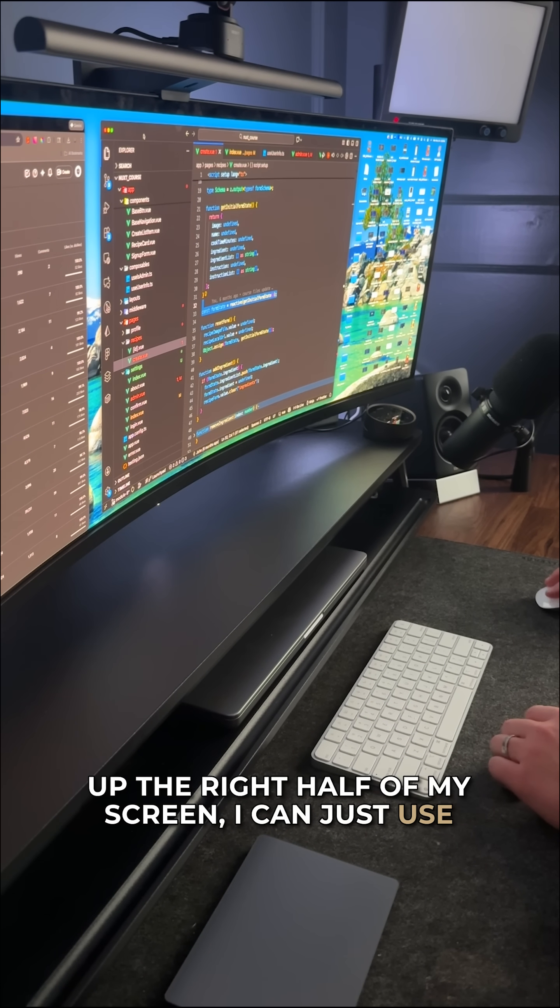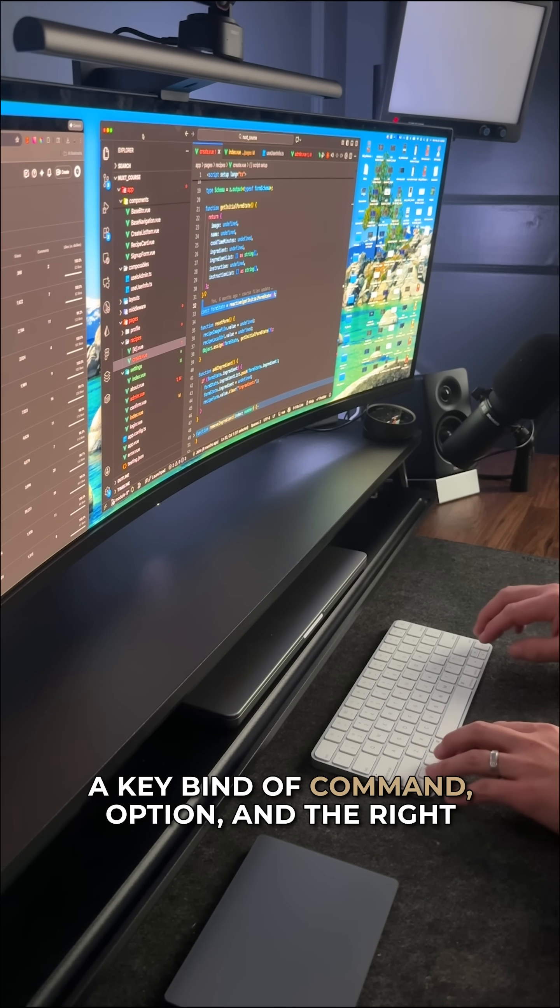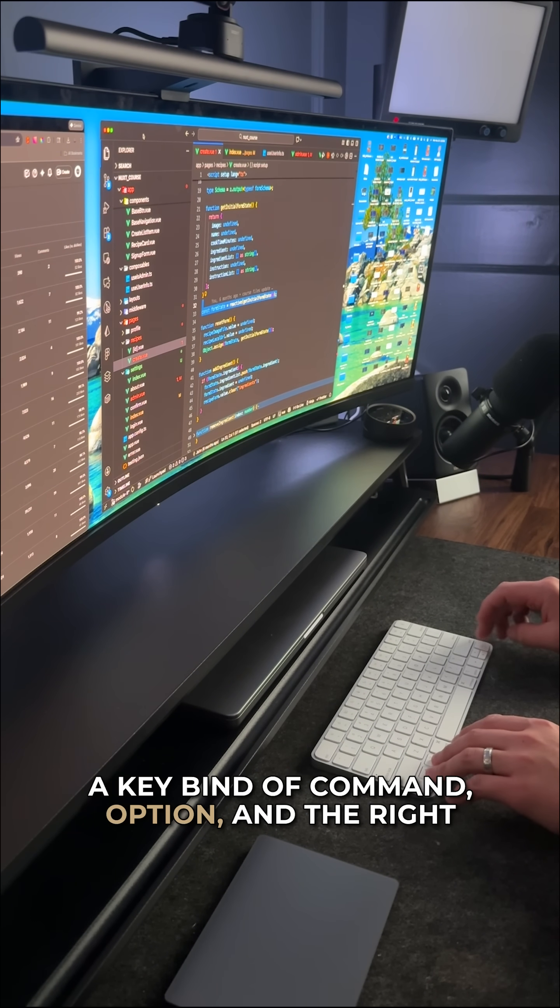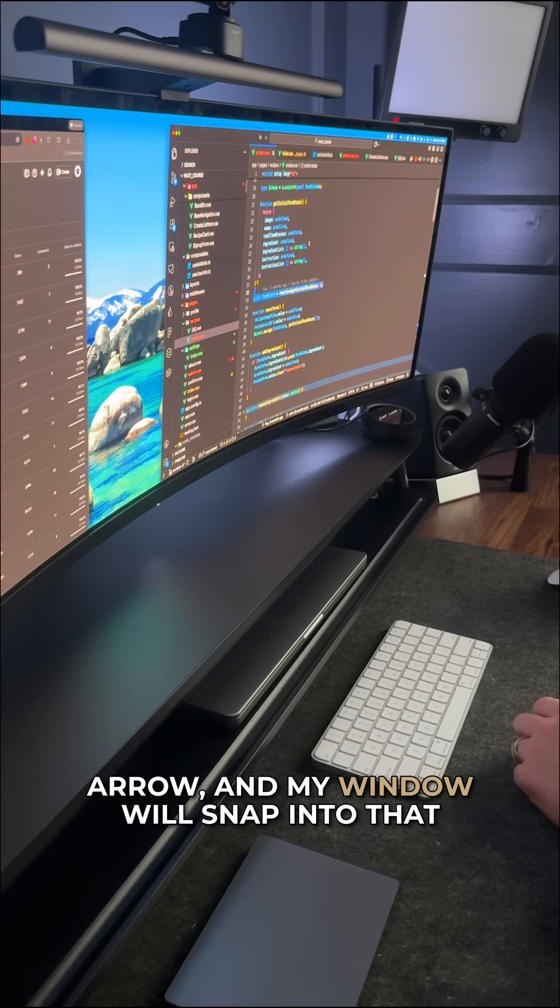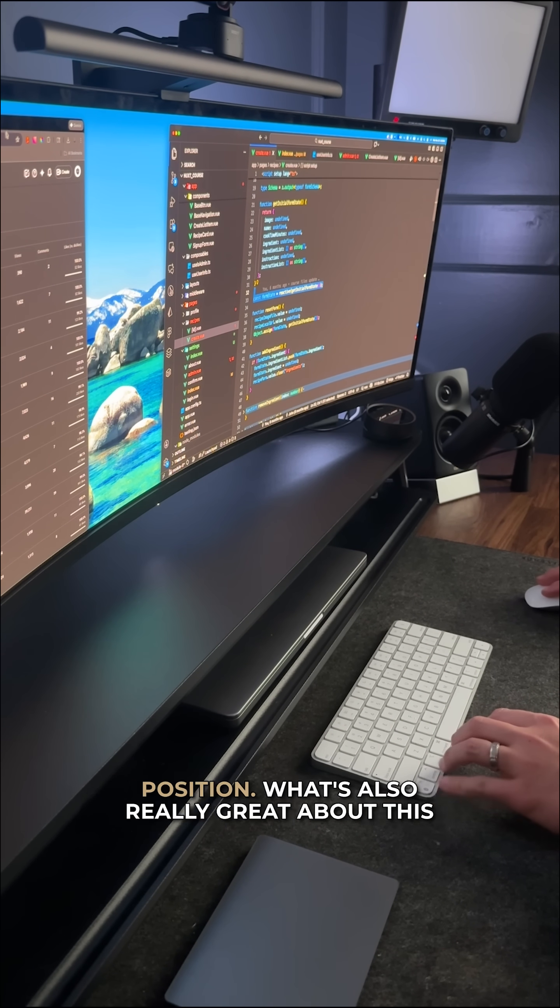I can just use a keybind of Command, Option, and the right arrow, and my window will snap into that position.